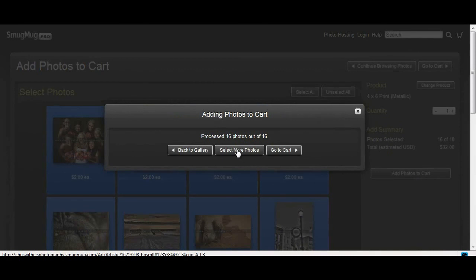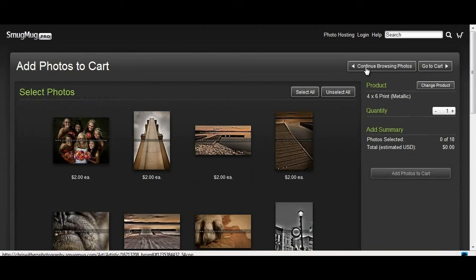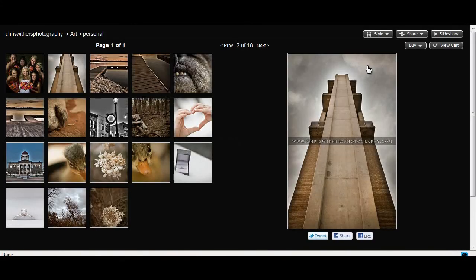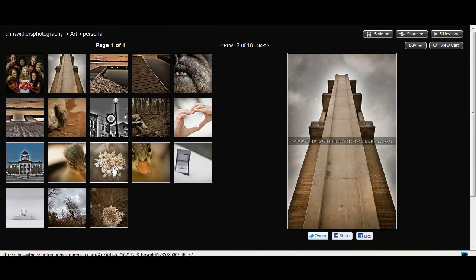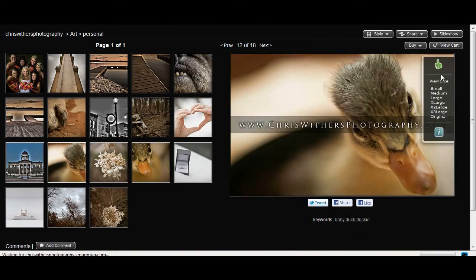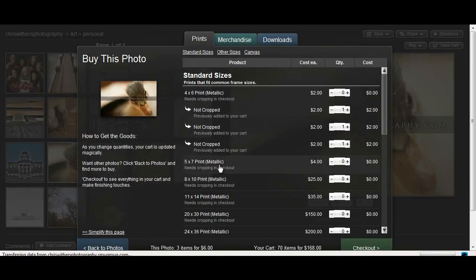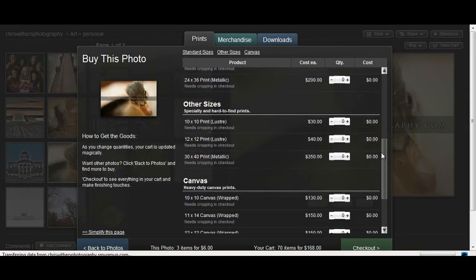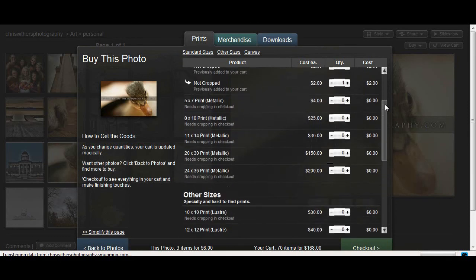Now, you can go to select more photos. And if you want to select more photos, feel free. But if you want to continue browsing the photographs, you go back and you look through and you can buy more individually. Like this one. You can go to buy this photo and you can, like I said, go through the options here. And you can buy a larger print of a certain kind.